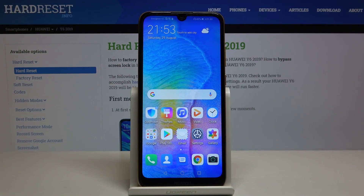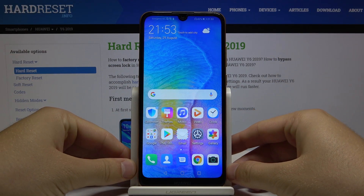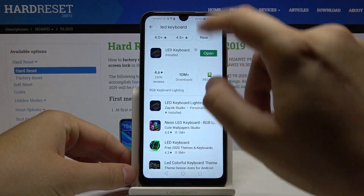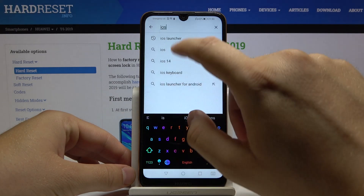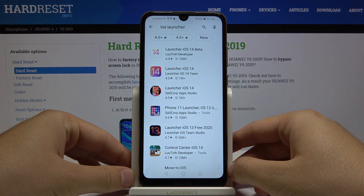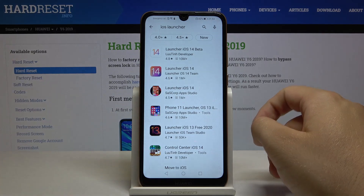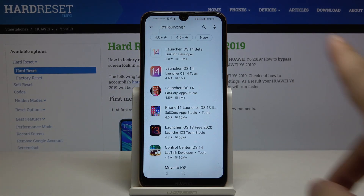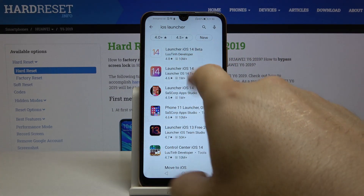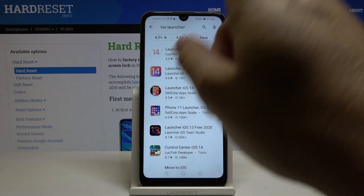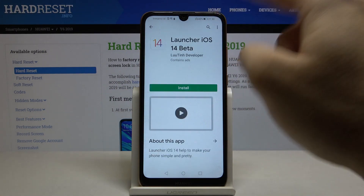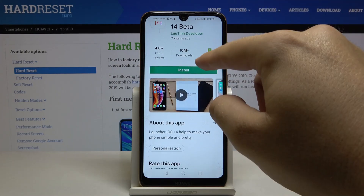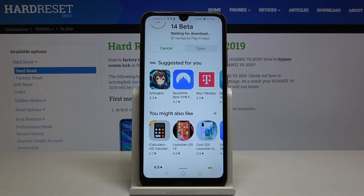Welcome. If you want to get iOS launcher on your Huawei Y6 2019, first you have to go to the Play Store, tap on the search bar and type iOS launcher. We need to get this application from the Lutin developer — Launcher iOS 13 Beta. Click on it, click install, and just wait.